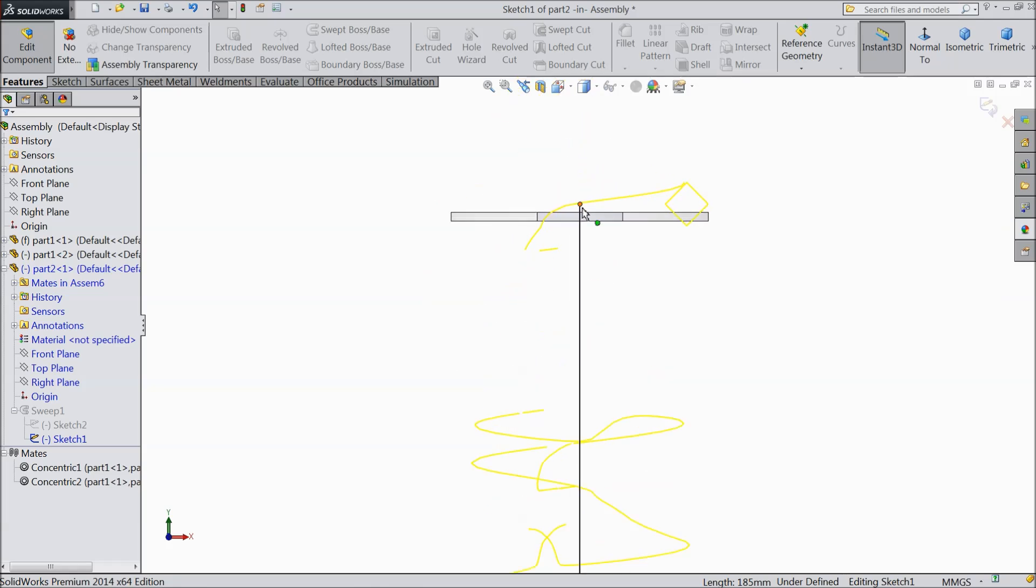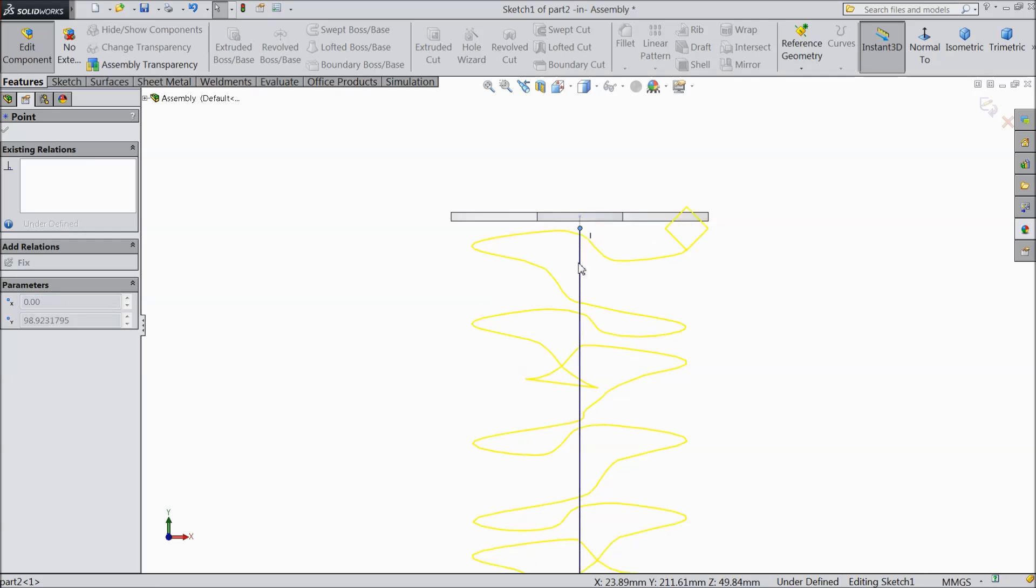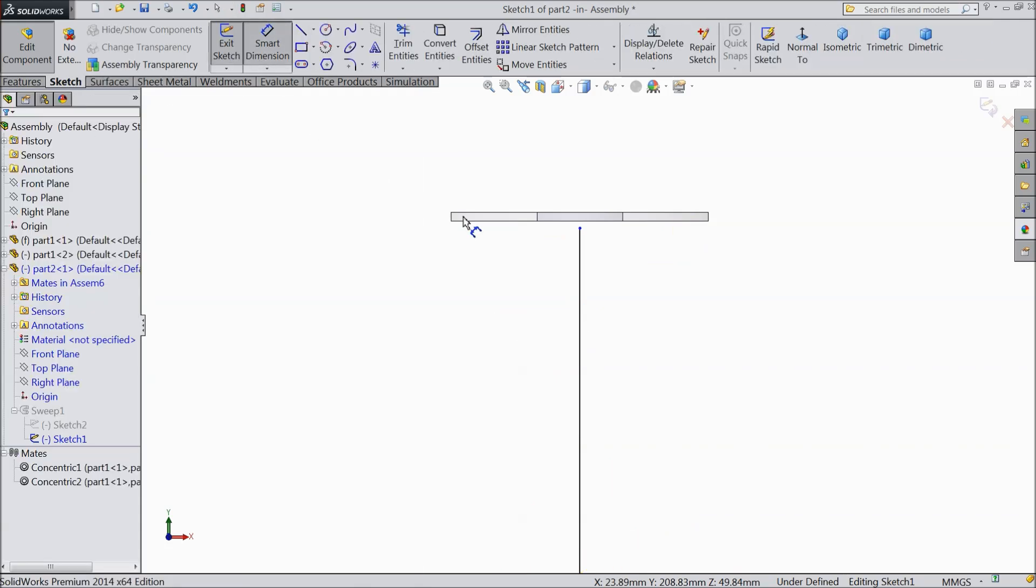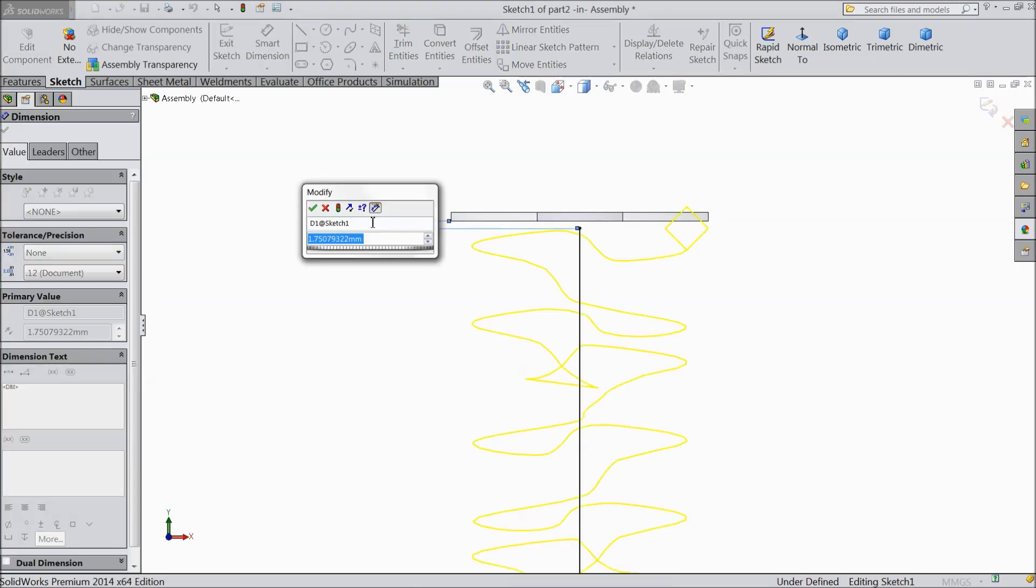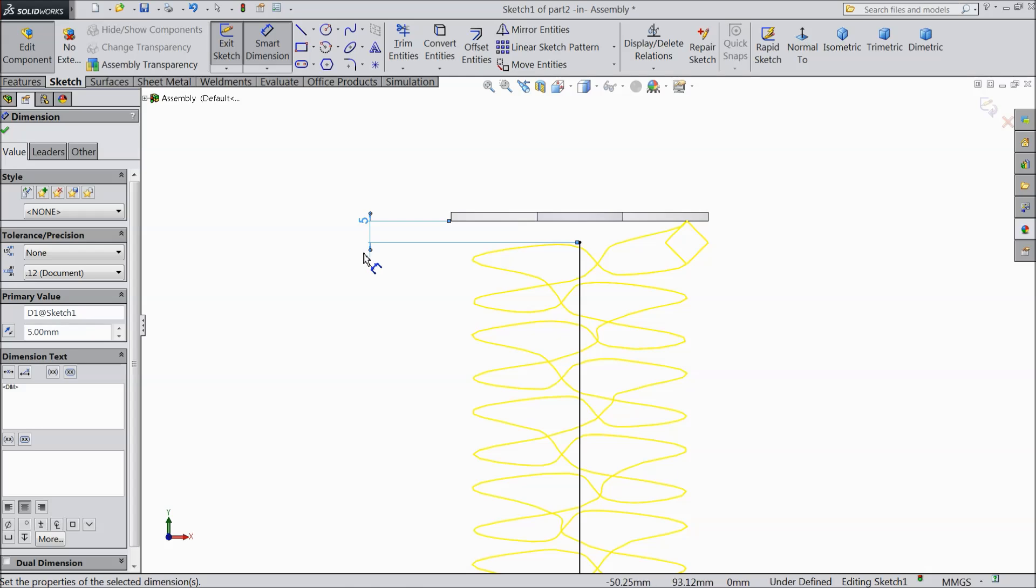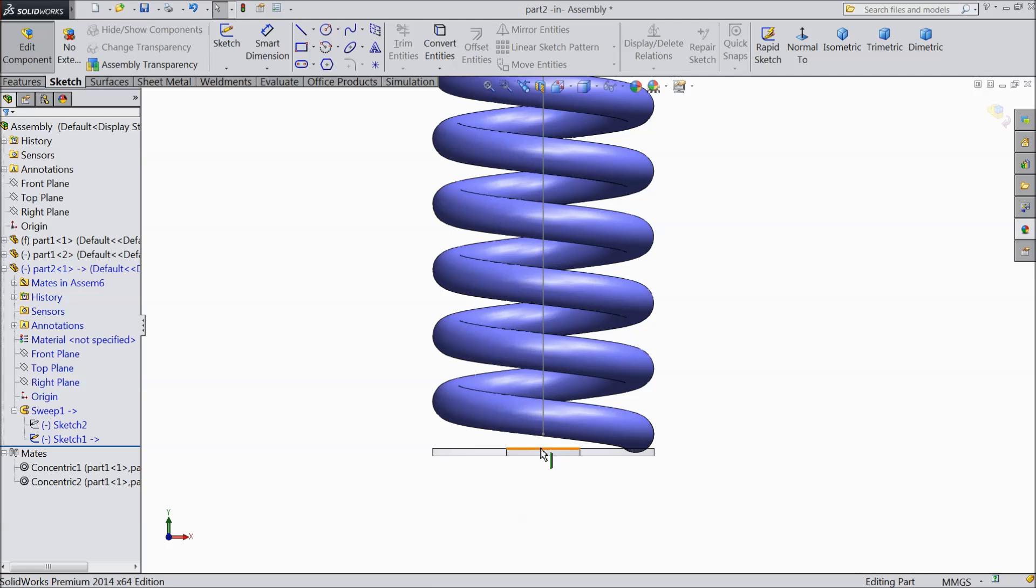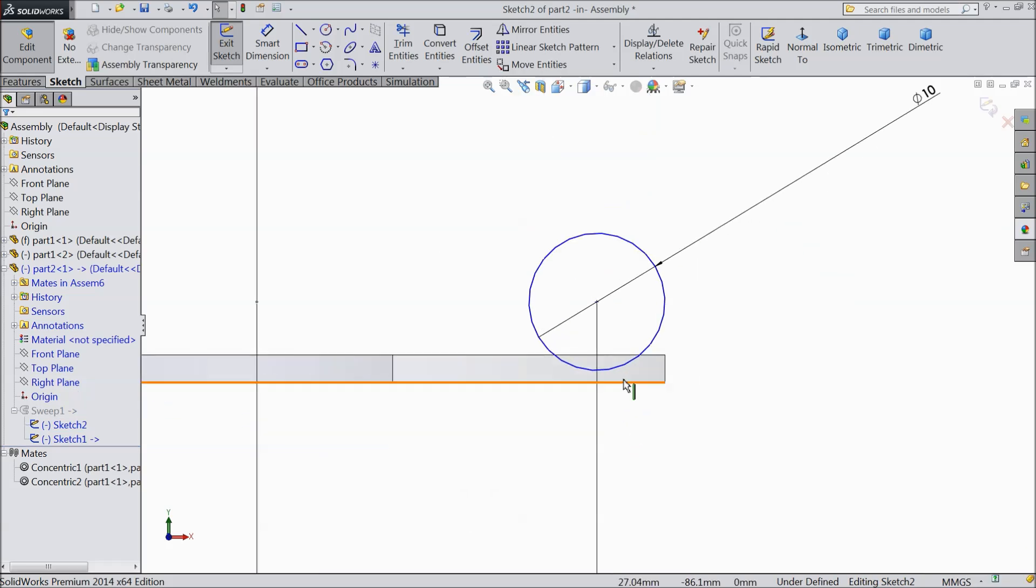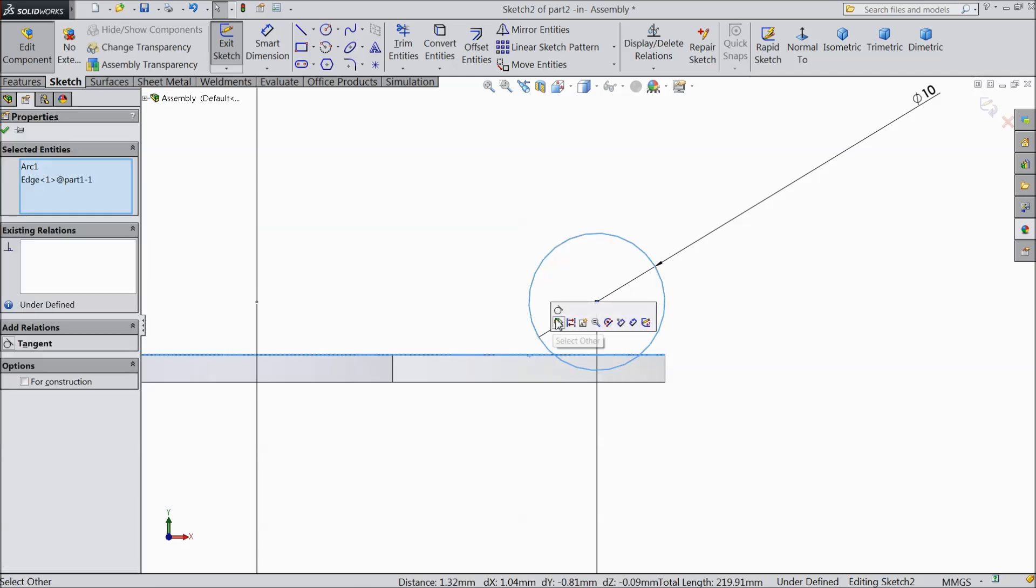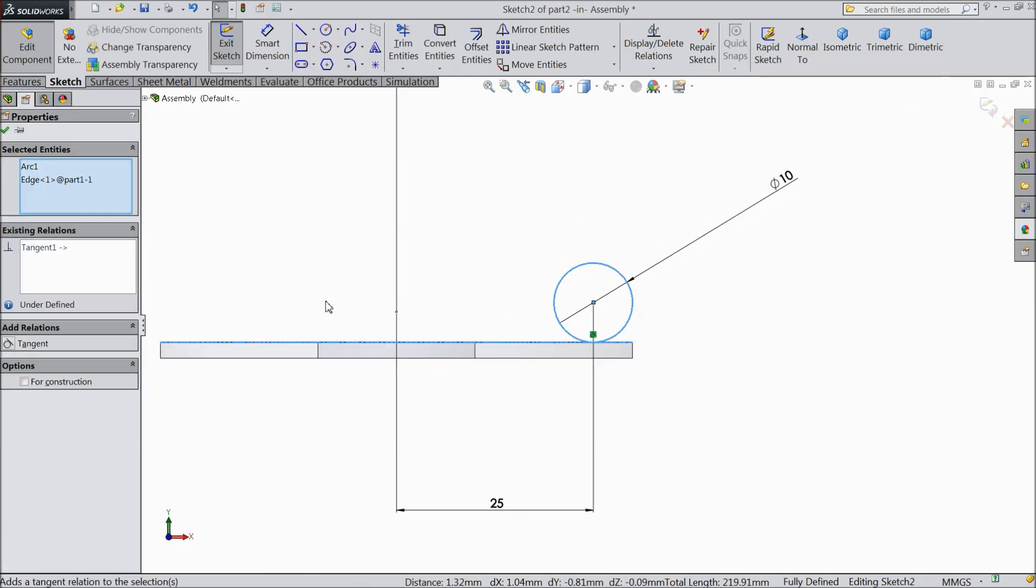Now we will make some relation with this plate. So select this line and click edit. First save this assembly anywhere. Save. Now select normal. Now here we want to make relation. Just drop down this, go to sketch, choose smart dimension. Select this line and this point, make relation 5. Ok. Now exit.